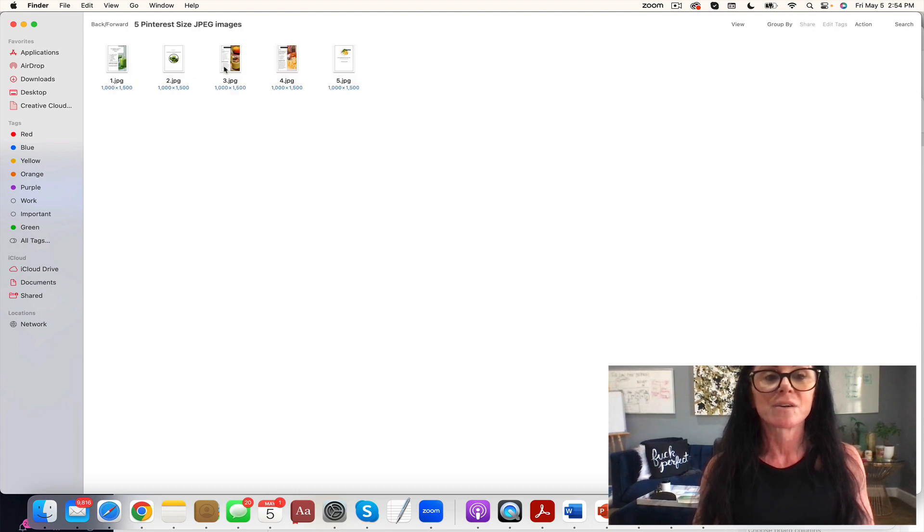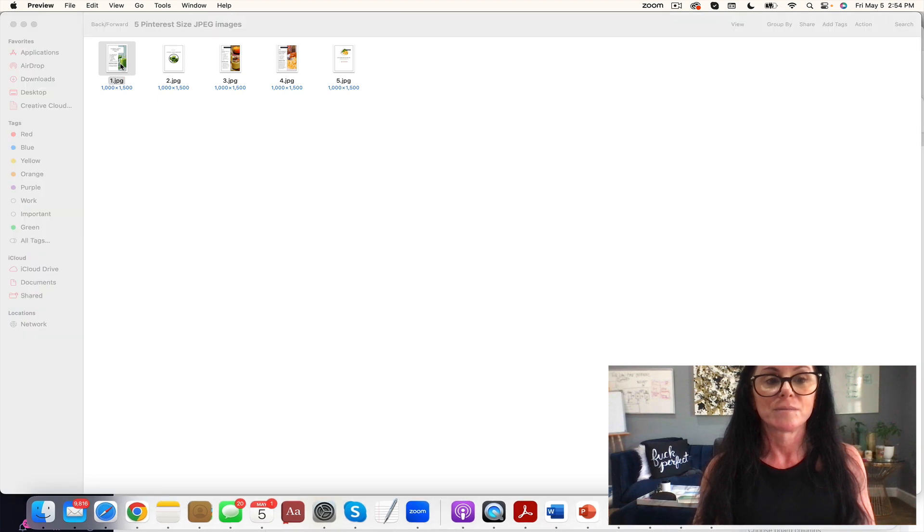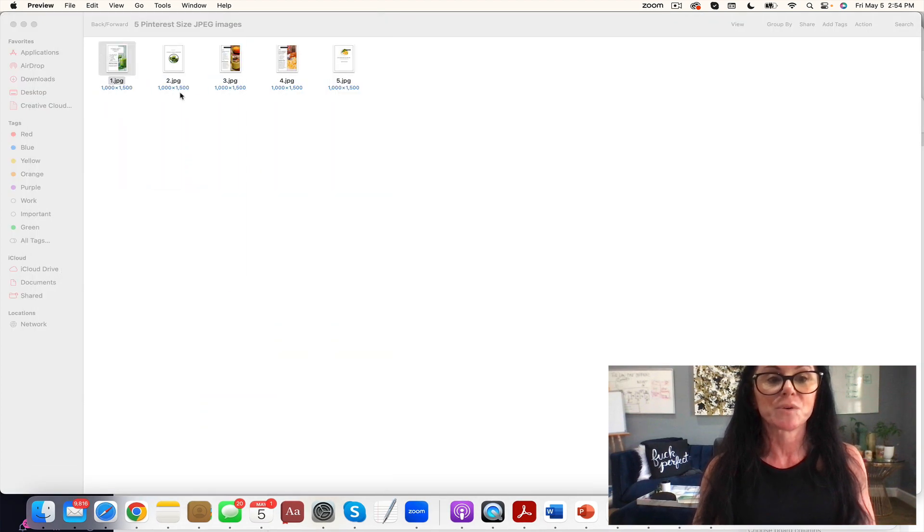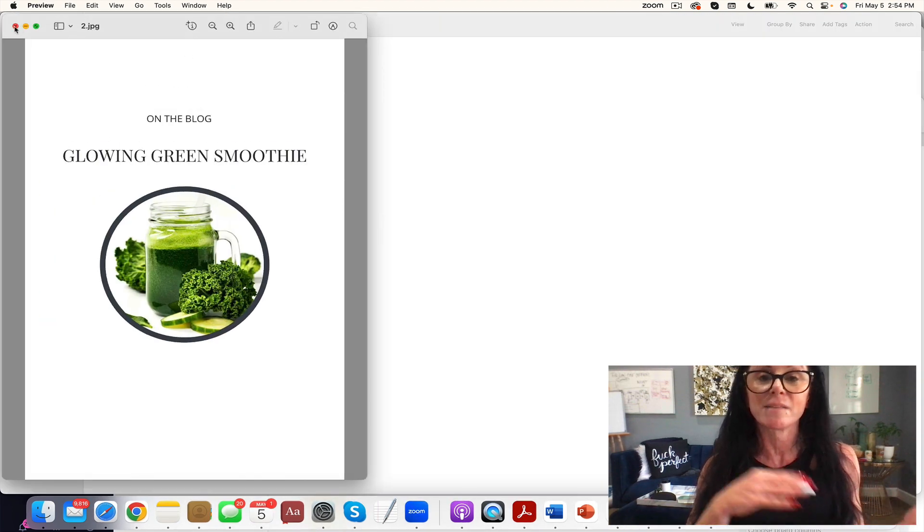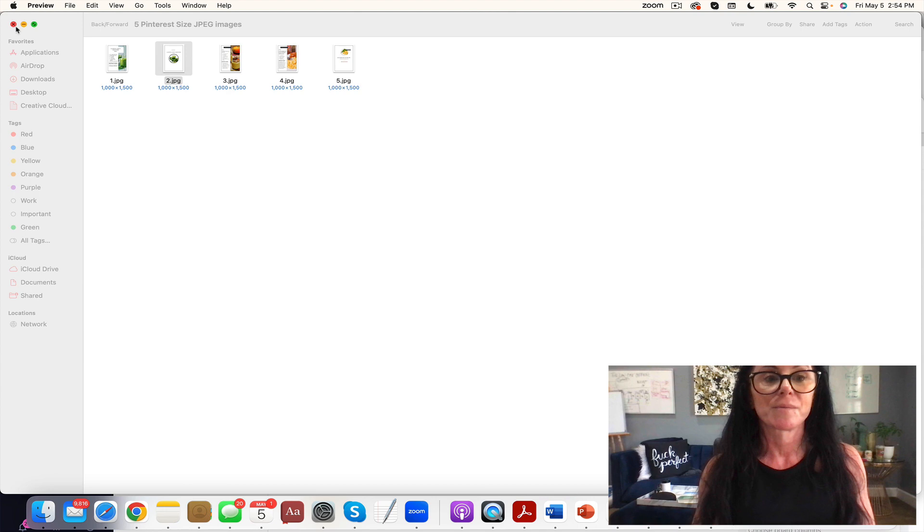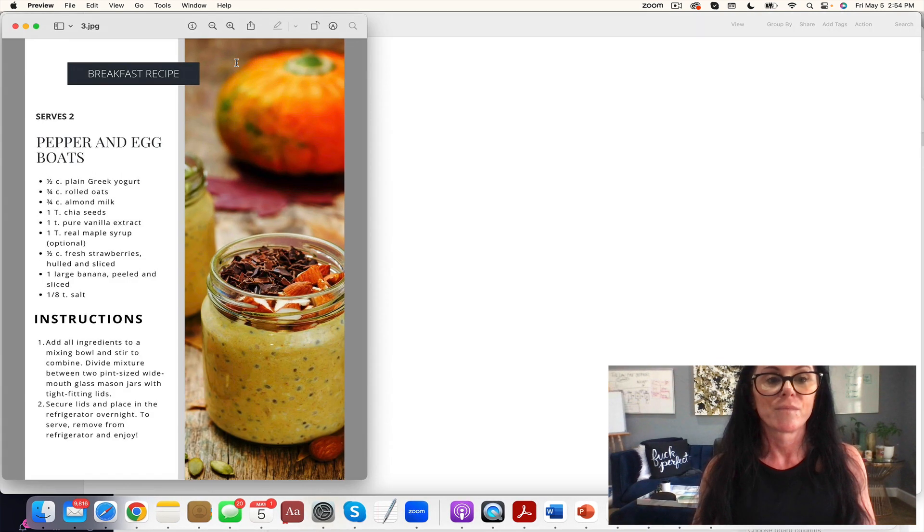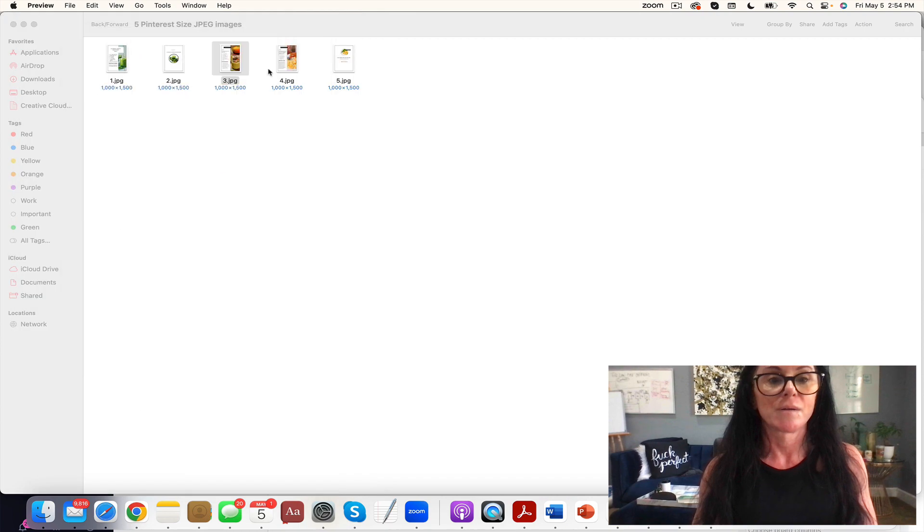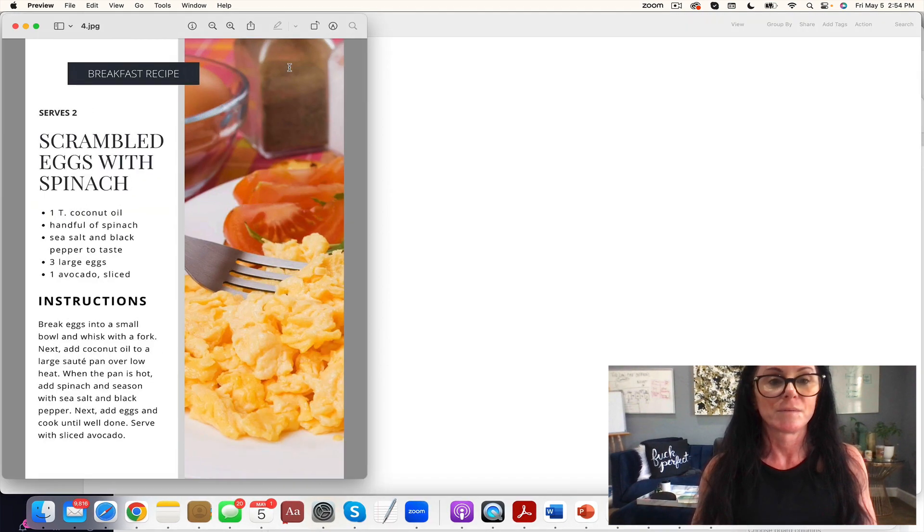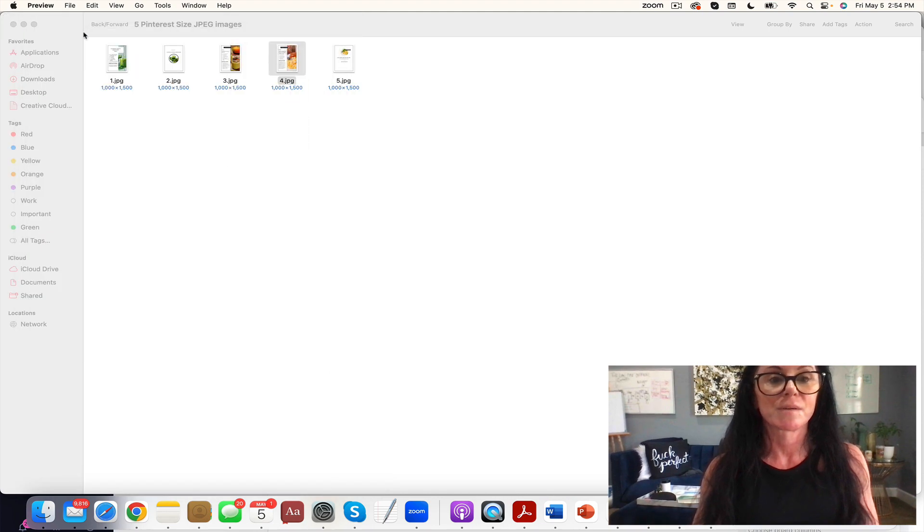You'll see right here we have Pinterest size images. The glowing green smoothie, this on the blog leading them straight back to the blog, pepper and egg boats, and scrambled eggs with spinach.